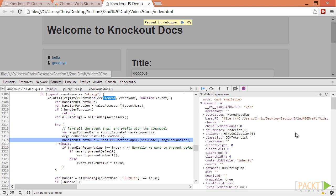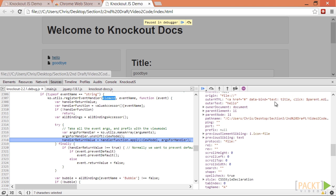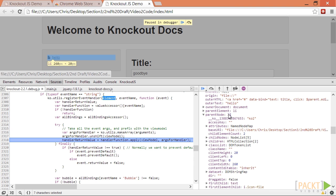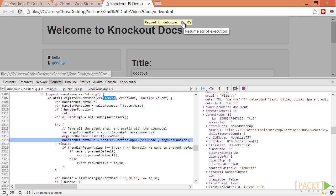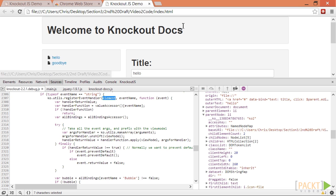One last thing to note is that by default, Knockout treats non-primitives as having changed regardless of whether or not they changed. If we resume execution and click on Hello again, we will see that we triggered the debugger statement again even though the value did not change.